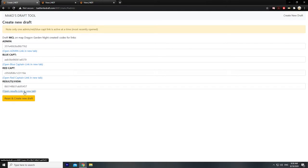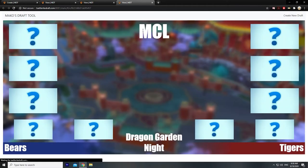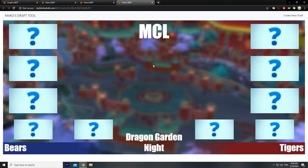The result link has no input whatsoever. This is just for people who want to see the draft as it's going in real time.